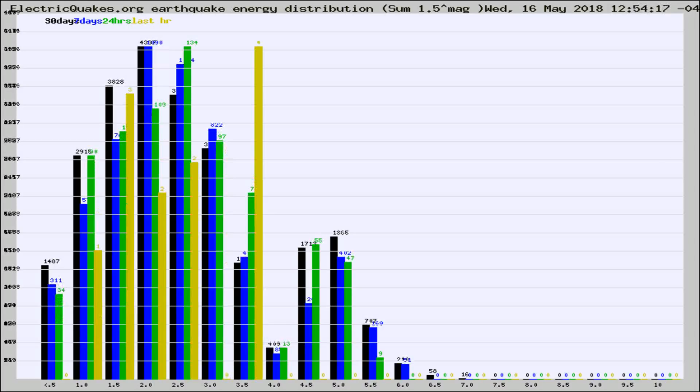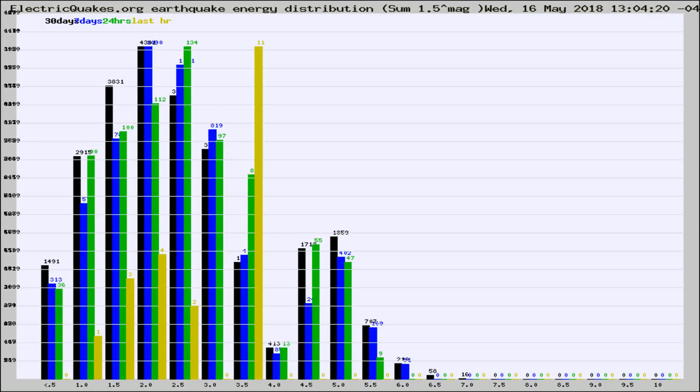Different colored columns are for 30 days, 7 days, 24 hours, and the last hour.